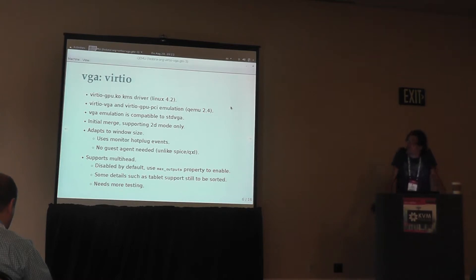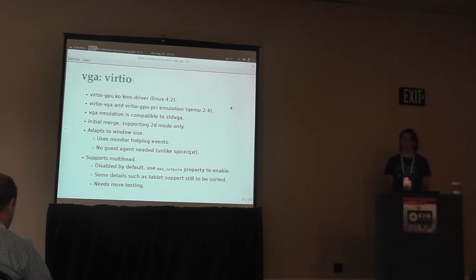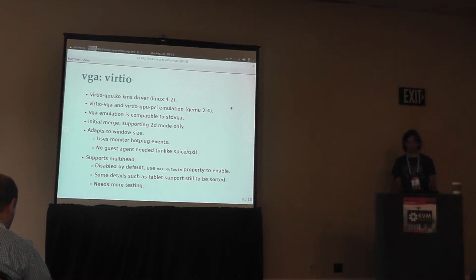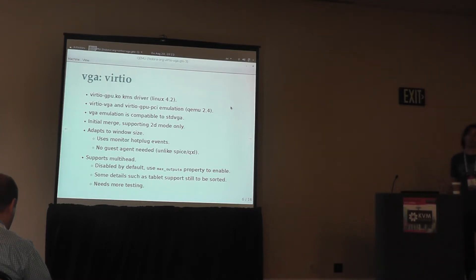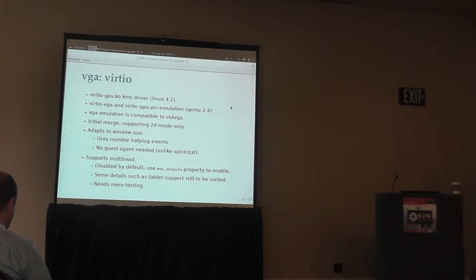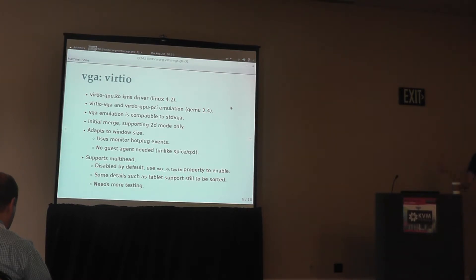VirtIO GPU: the driver landed in kernel 4.2, which is almost released — right now I think we are on release candidate 7. The QEMU support landed in 2.4, at least the one without 3D acceleration, which we'll cover later. We have two variants of the device. One is a virtio-gpu-pci, which is just a simple VirtIO proxy device for PCI. The other one is a virtio-vga device, which does the same proxying to the real VirtIO device and additionally has VGA compatibility.